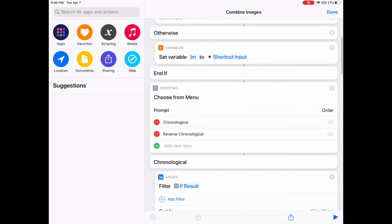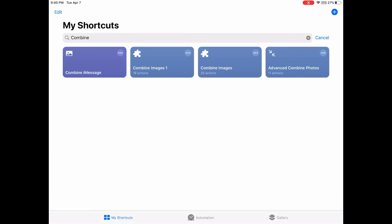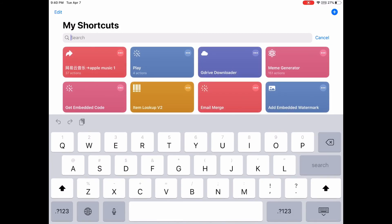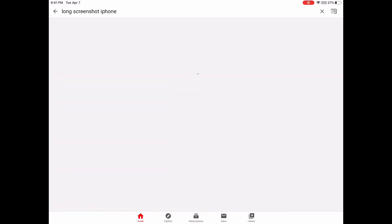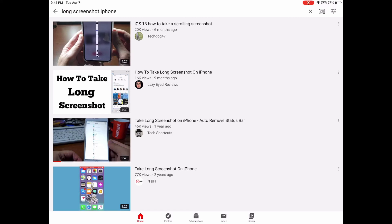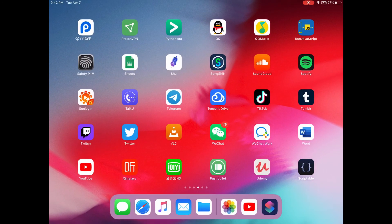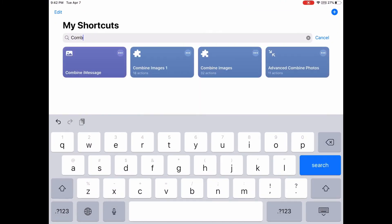If you want to combine them vertically, you can also use this shortcut. But if you want to combine screenshots vertically, you can check another video — it also uses Shortcuts. That shortcut can automatically remove the status bar so it looks better for screenshots. Of course, you can also use this shortcut to combine images vertically.